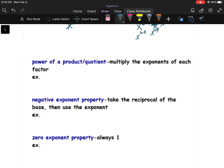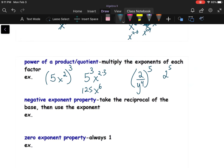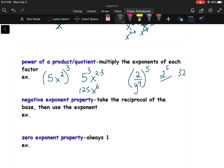For product or quotient raised to a power — doing the power of a power but now with a number and a variable — for example, (5x²)³: five gets cubed and so does x, giving 125x to the sixth. The same thing happens for a fraction: (2/y⁴)⁵ turns into 32 over y to the twentieth.